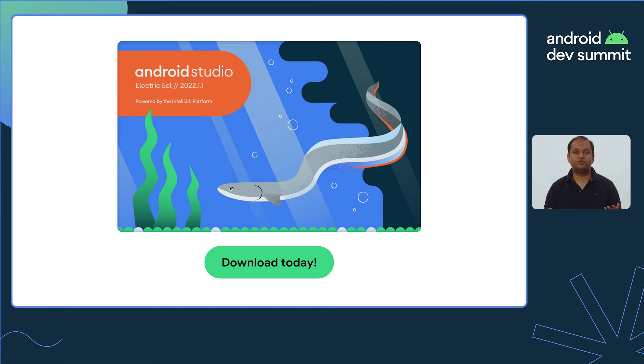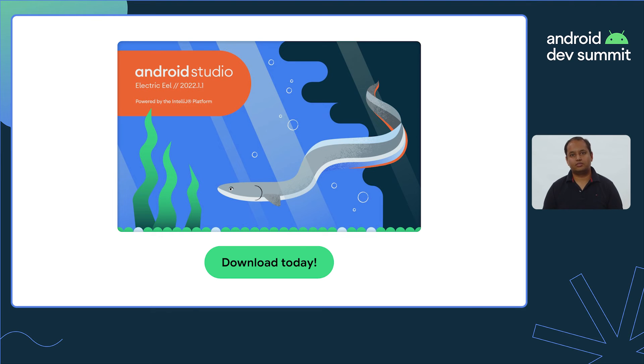Android Studio Electric Eel ships with the first version of App Quality Insights. Give it a spin and let us know how you feel about it.